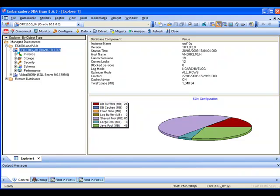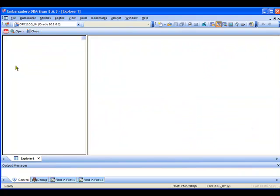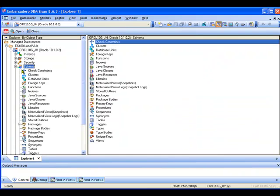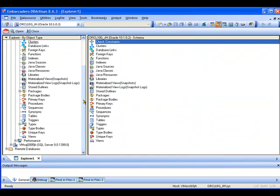For the purposes of our demonstration today we're just going to take a look at how we can use DB Artisan to make changes to the schema. So I'm going to go ahead and expand out the schema option and there we can see a whole set of different pieces of information that we're able to look at and work with.